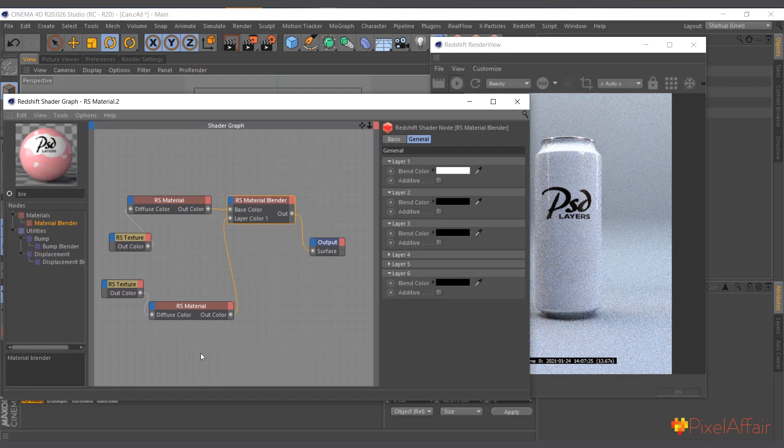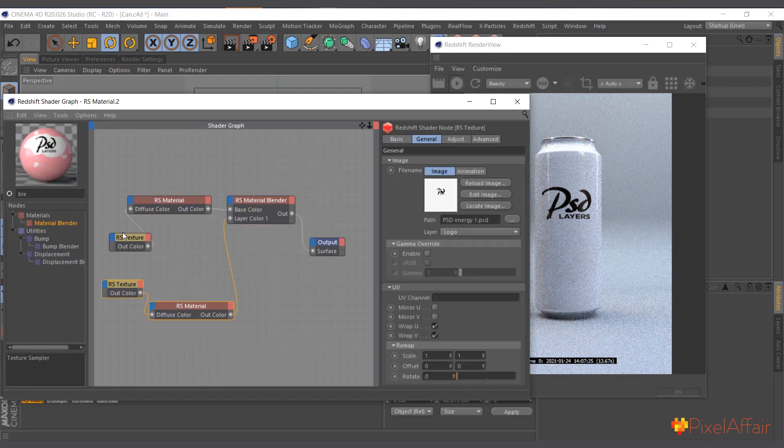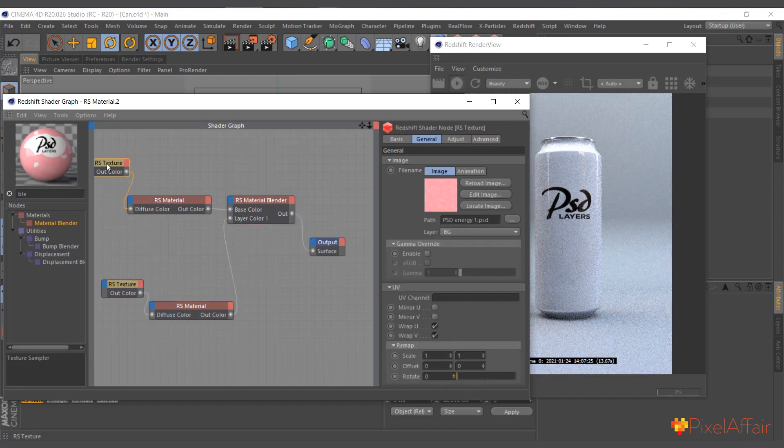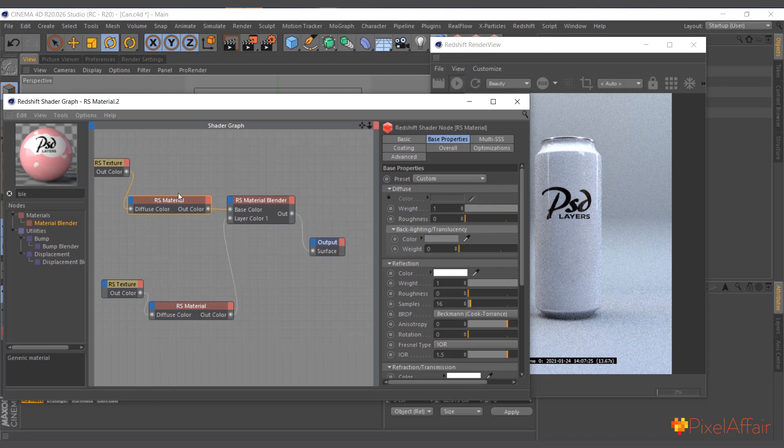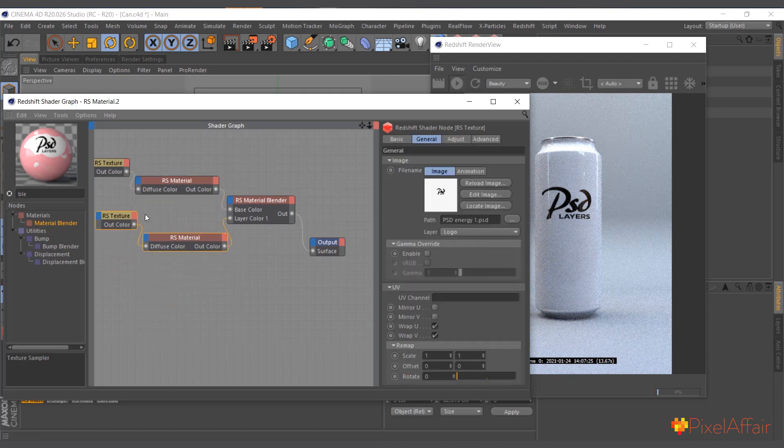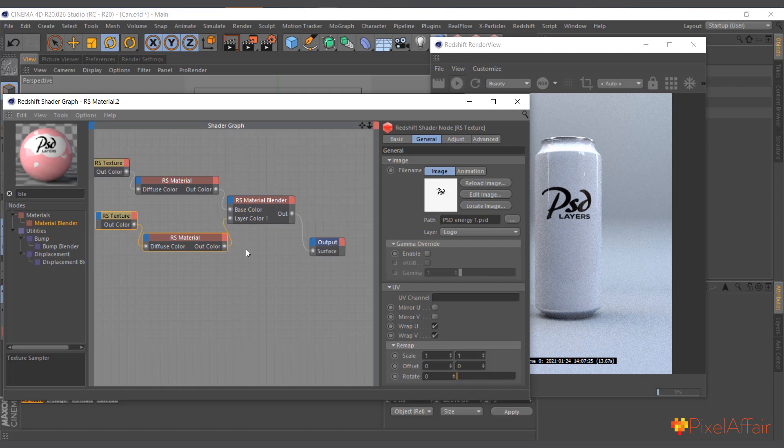But we want the logo and the background material. That's where the logo mask comes in.